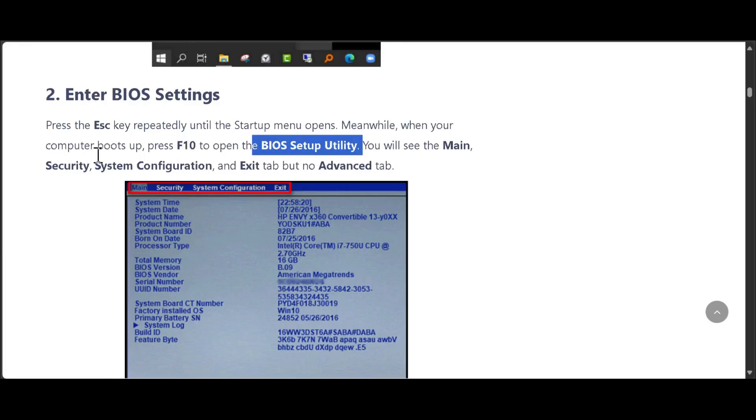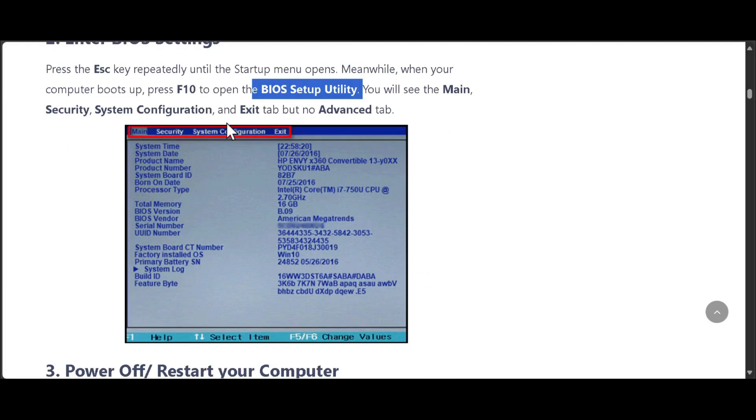You will see the Main, Security, System Configuration, and Exit tabs, but no Advanced tab.